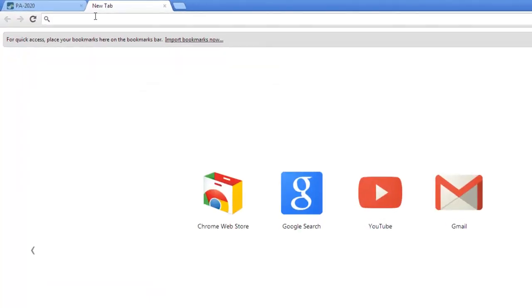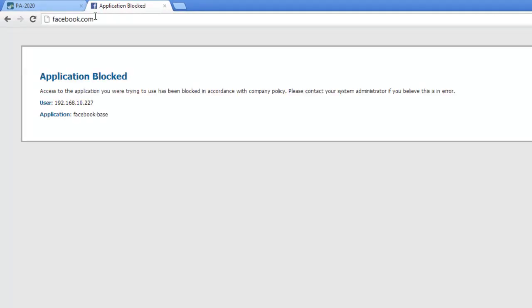Now let's test the policy. To show that it is active, we open a browser and try to access Facebook through the Palo Alto firewall. As you can see, it is identified correctly as the Facebook application and is blocked. Here we see the Palo Alto block page.